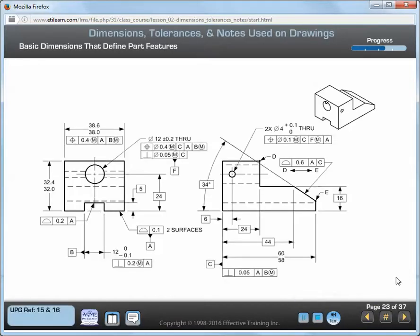Where basic dimensions are used to describe part features, they must be accompanied by geometric tolerances to specify how much variation is allowed for the part features. There are a few places where basic dimensions are implied on engineering drawings. Some examples are a zero distance, a 90 degree angle, and a 180 degree angle. You'll learn more about basic dimensions in the lesson on GD&T rules.